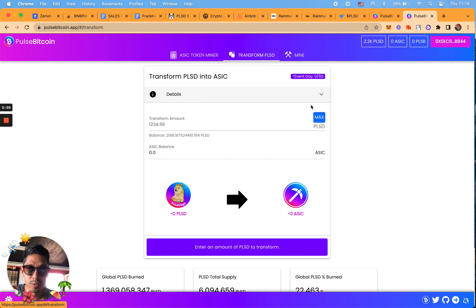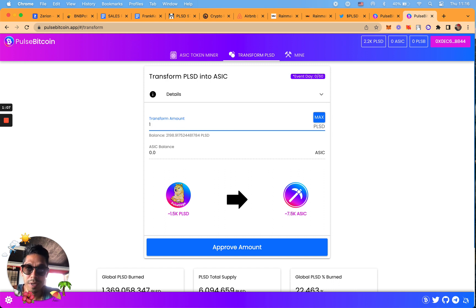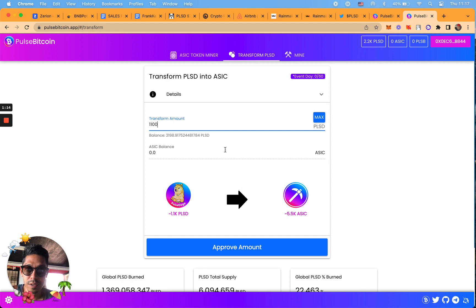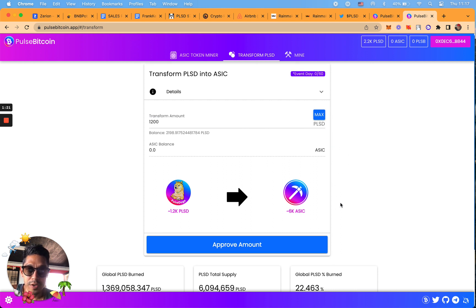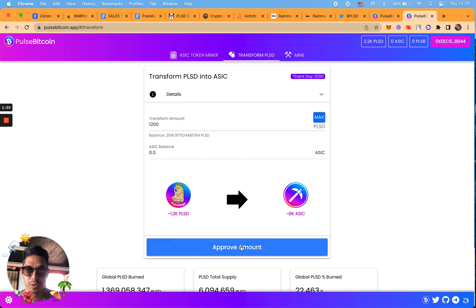I'm not going to do 2,000, maybe I'll do 1,500. Maybe I'll do 1,100. You know what, maybe I'll just round it off to 1,200. Then you're going to have to approve it. There's a few transactions that you're going to have to approve. First we need to approve the wallet to be able to do the transformation.